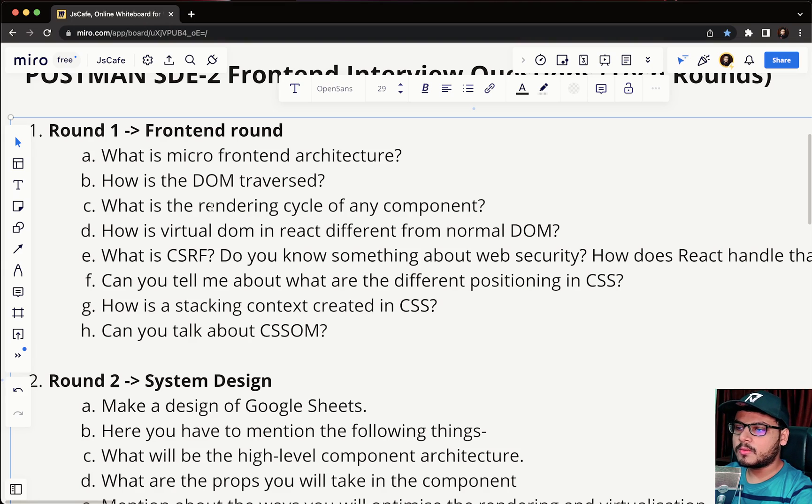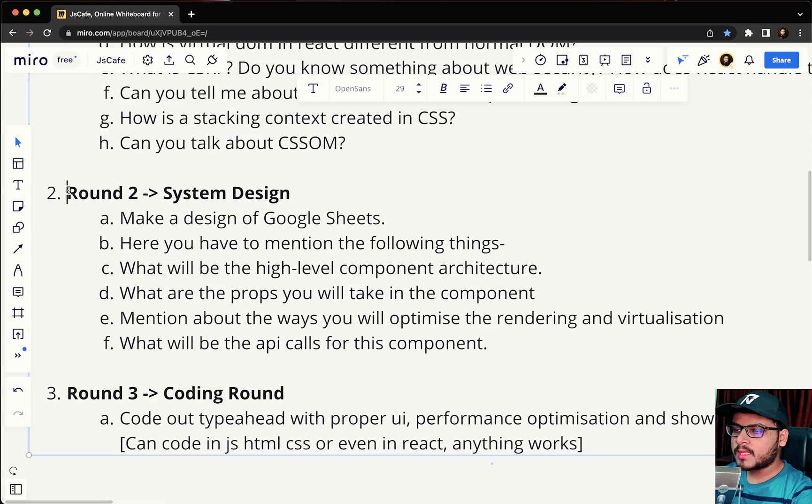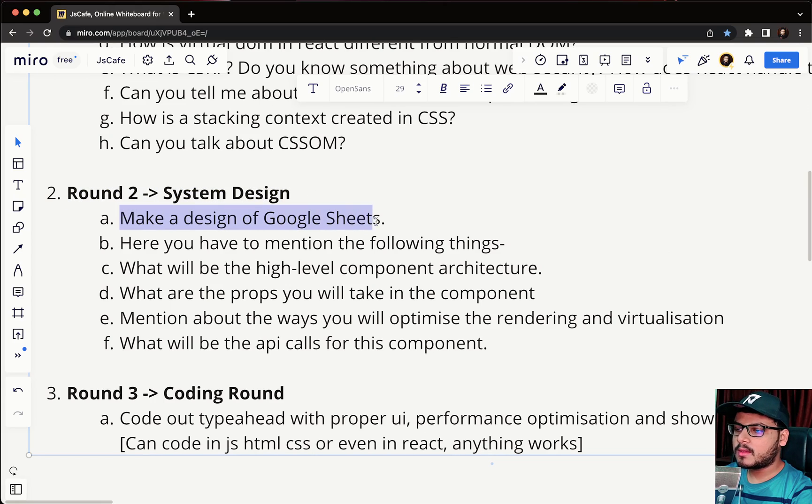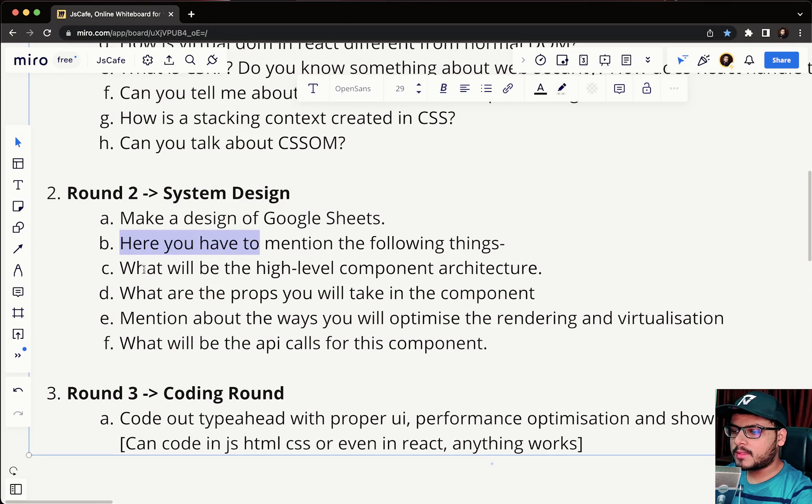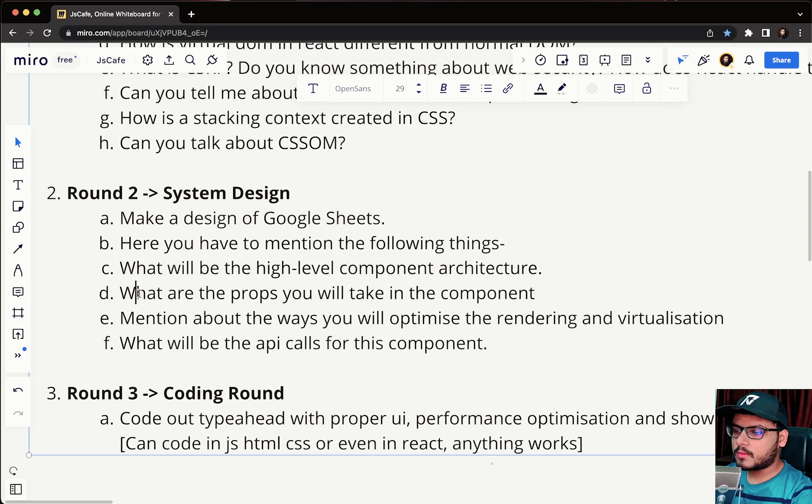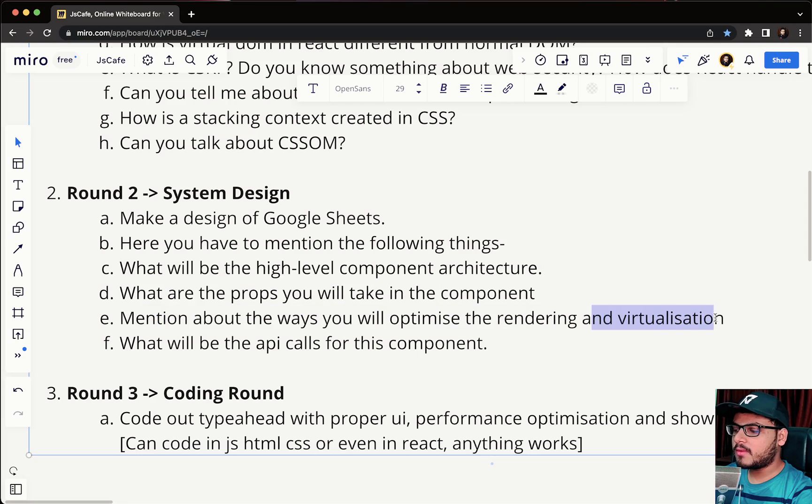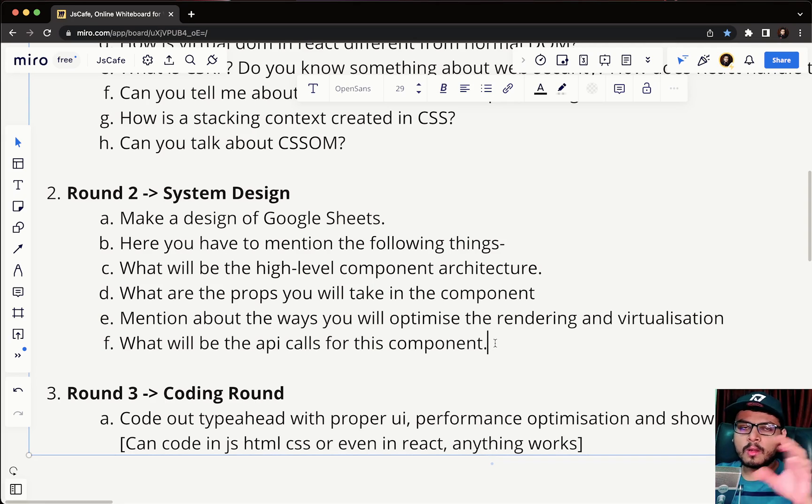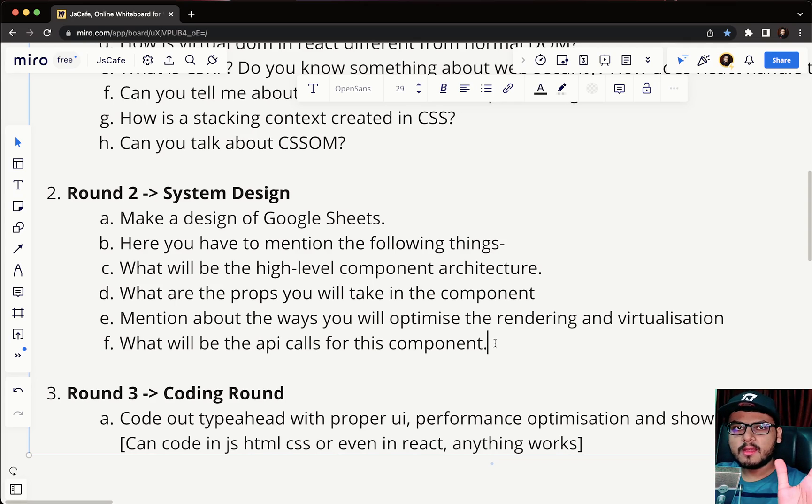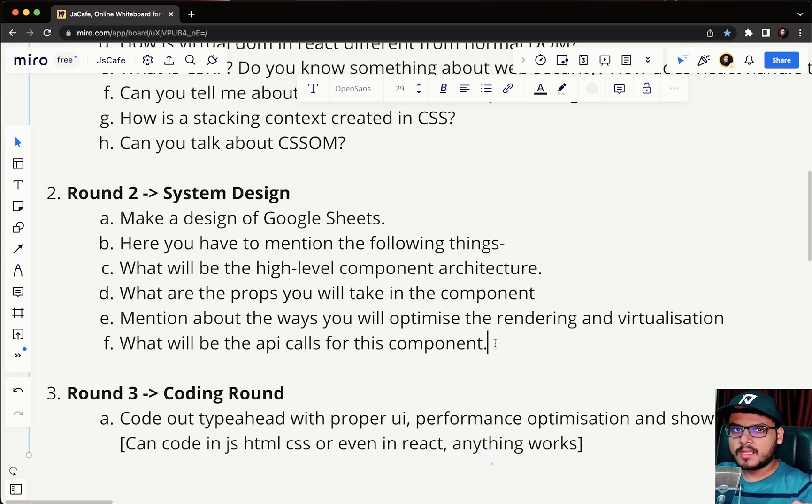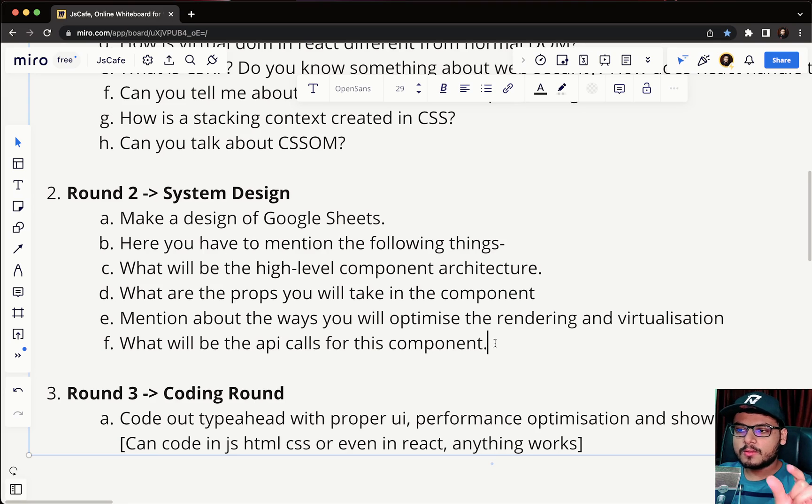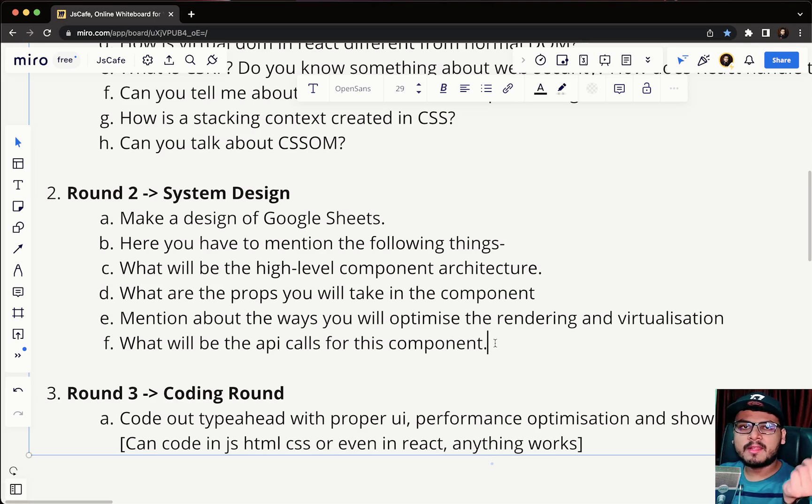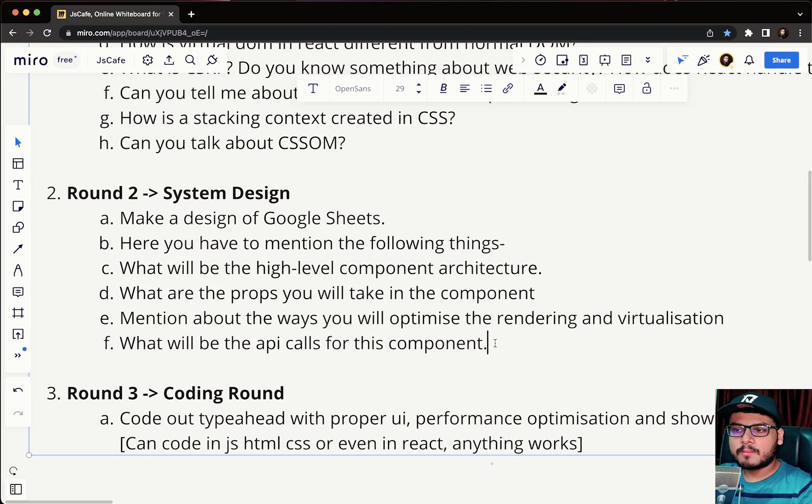Round two was a system design round. In this you were asked to make a Google Sheet and you have to mention the following things: what would be the high level component architecture, what are the props you will take in the component, mention about the ways you will optimize rendering and virtualization, what will be the API calls for the component. Google Sheet is basically something like they asked not to implement the whole Google Sheets website but just the Excel sheets that you see, the Excel cells. You have to make a component that can render these cells based upon the number of rows, number of columns that are passed and also it can render data.